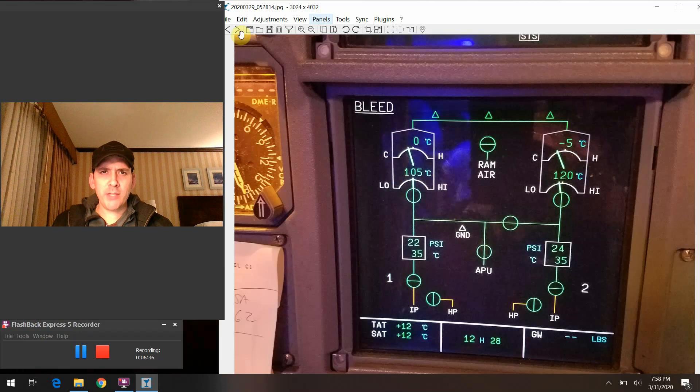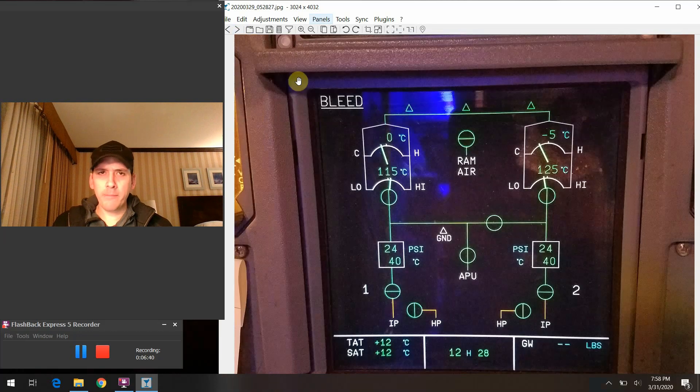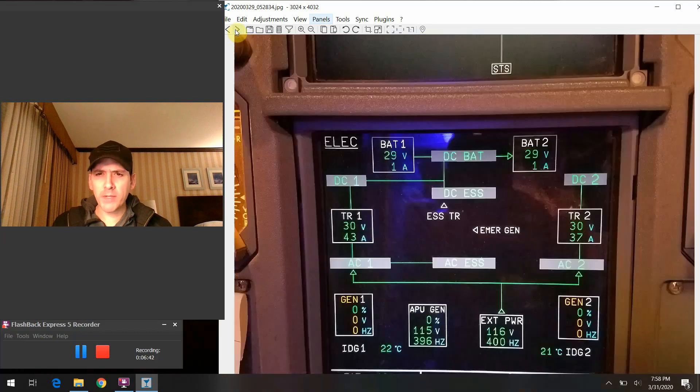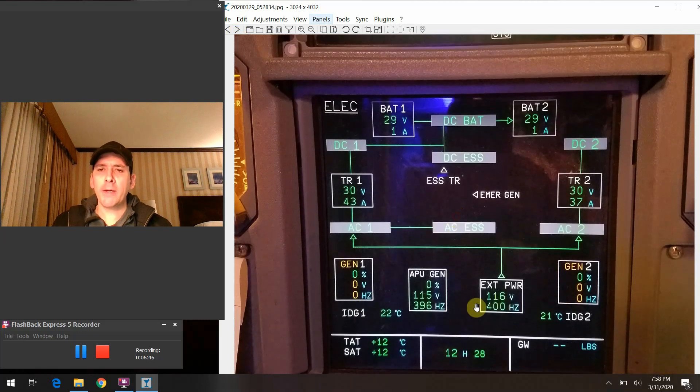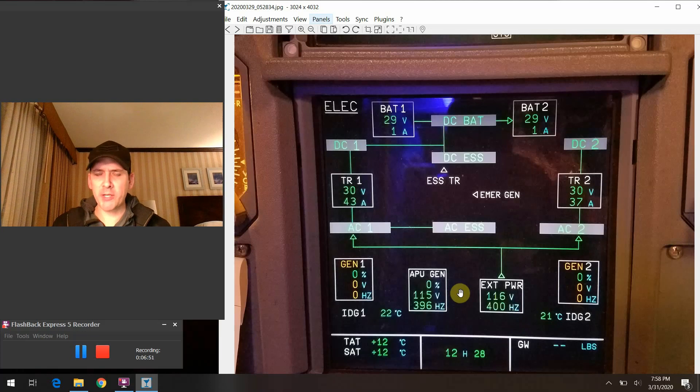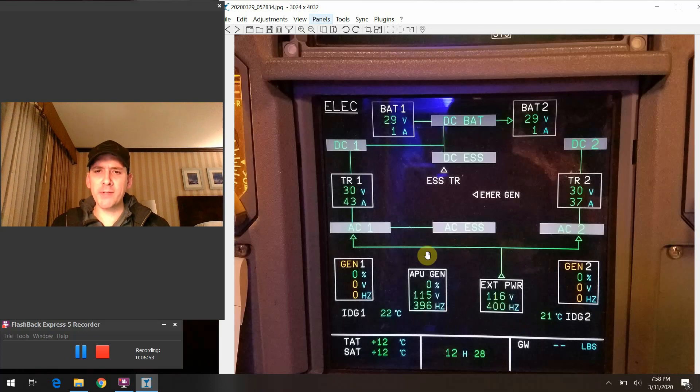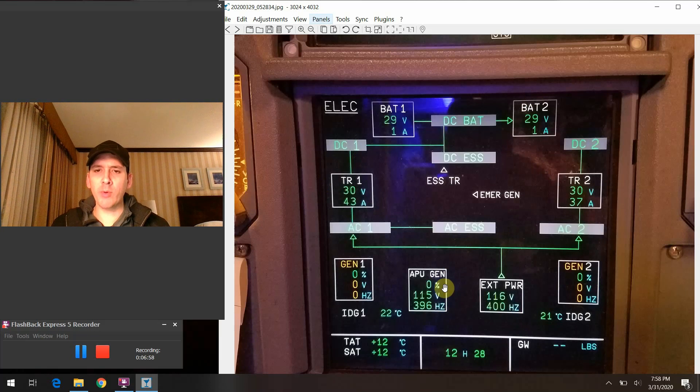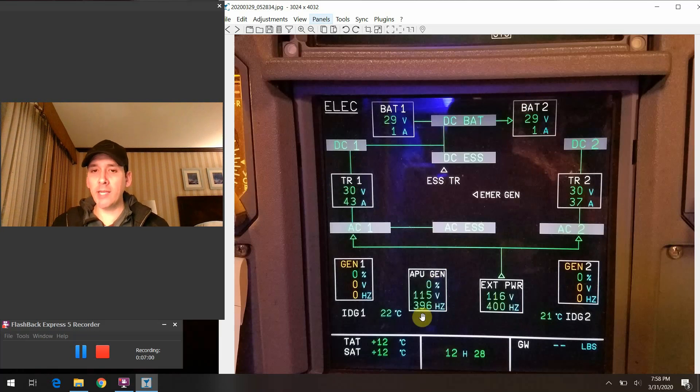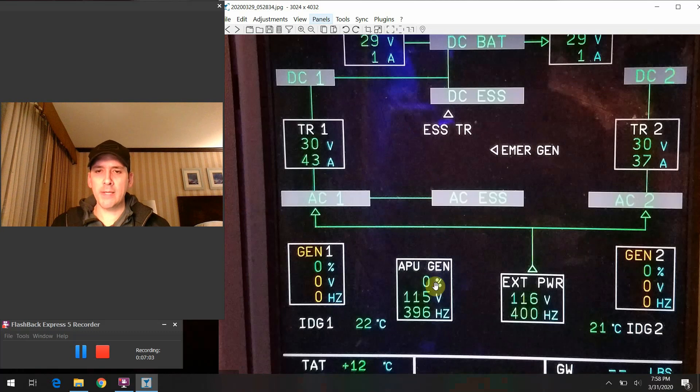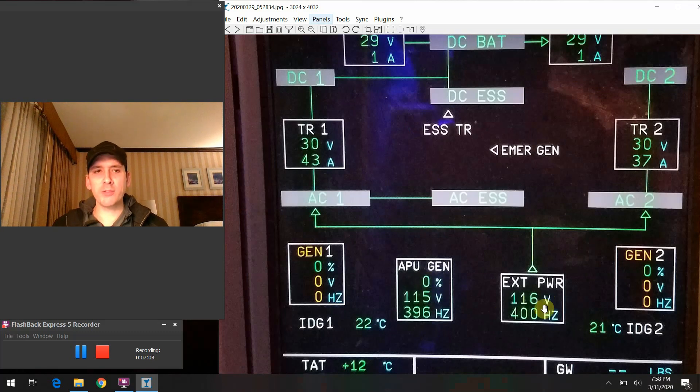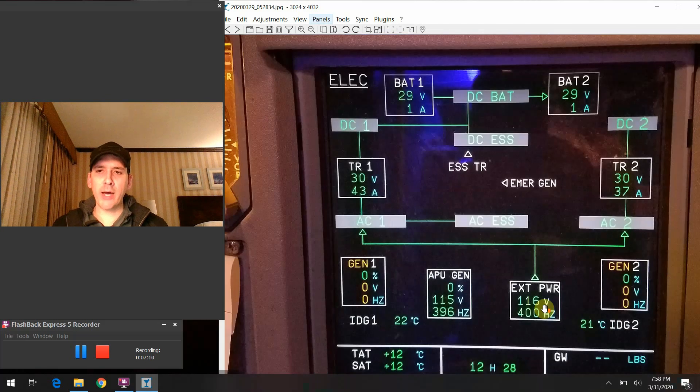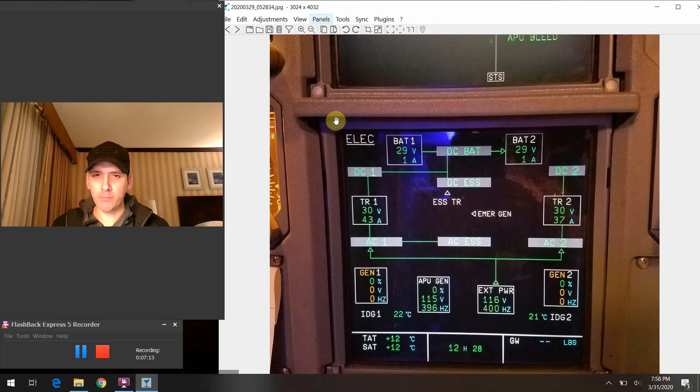On the electrical page here, kind of backing up or reiterating essentially what I said in the beginning part of the presentation: the APU gen, yes it is here, it's part of the electrical picture of all that's going on with the airplane at this point in time. But once again, the APU gen is not doing anything for us, so there's no load on it as evidenced here by the zero percent readout. The external power, like we said, is doing the whole job of providing all the power to the airplane at this point in time.